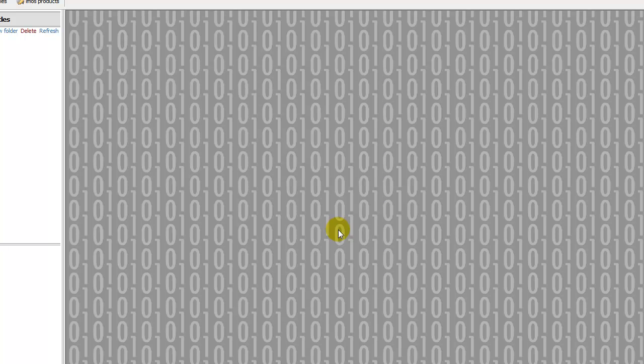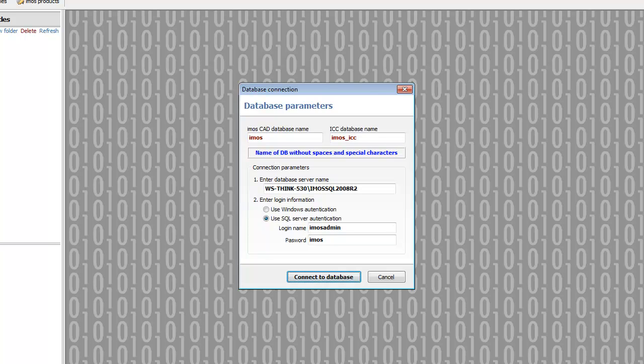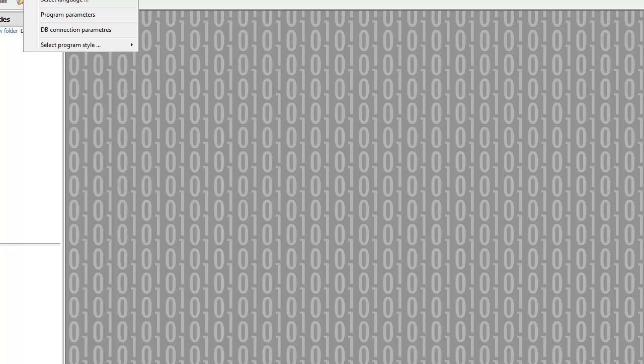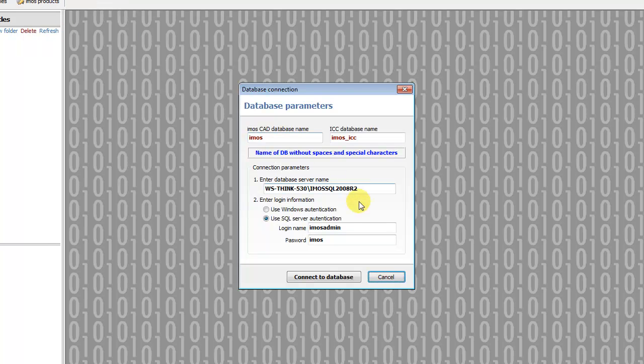After the generation process, we can check connection parameters to databases in the footer and also in the program menu options and DB connection parameters.